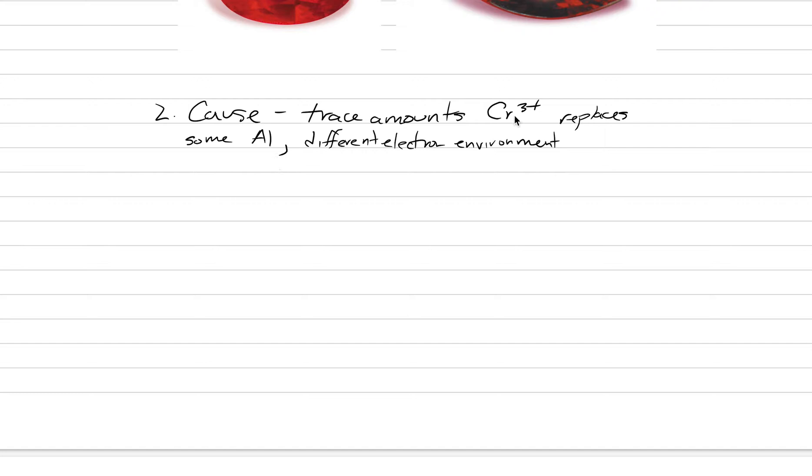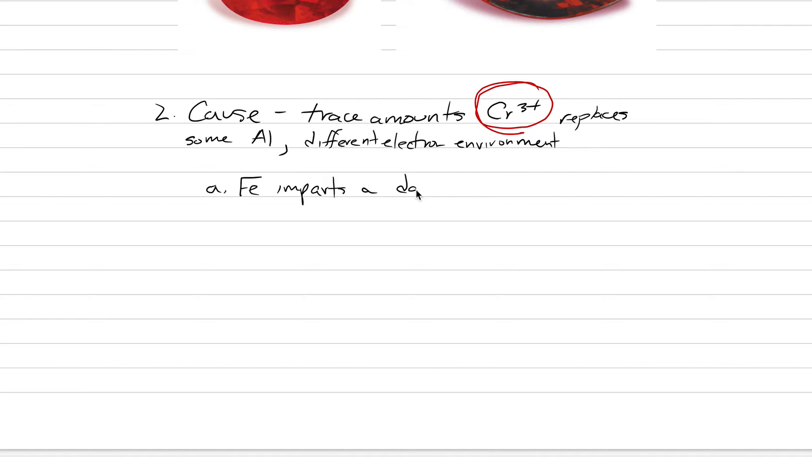When there are trace amounts of other impurities the color is changing. It's this Cr³⁺ here that gives us this bright cherry pigeon blood red. When you have small amounts of iron, iron imparts a darker color. To have red you have to have chromium three plus.